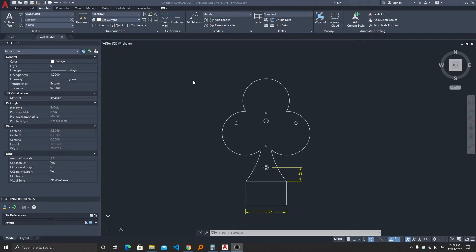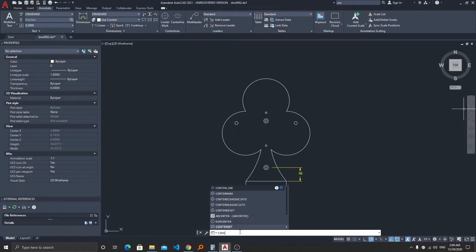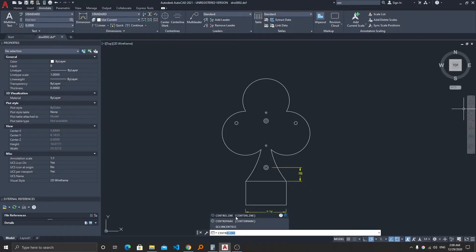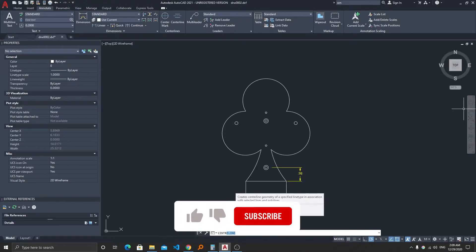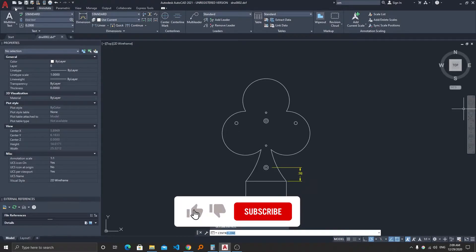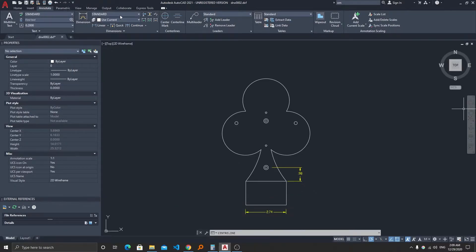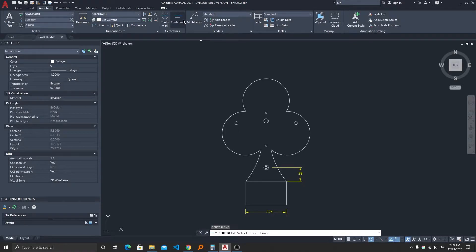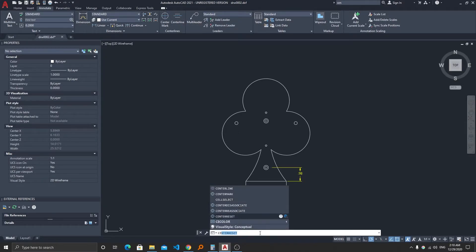Let's begin by the standard method. Here you need to type centerline and like this you can easily find it. If you want to see where it is located in your ribbon bar, you need to click on the annotate tab and you can find it in the centerline group. Now either you can activate it from here or you can type the command in the command toolbar.